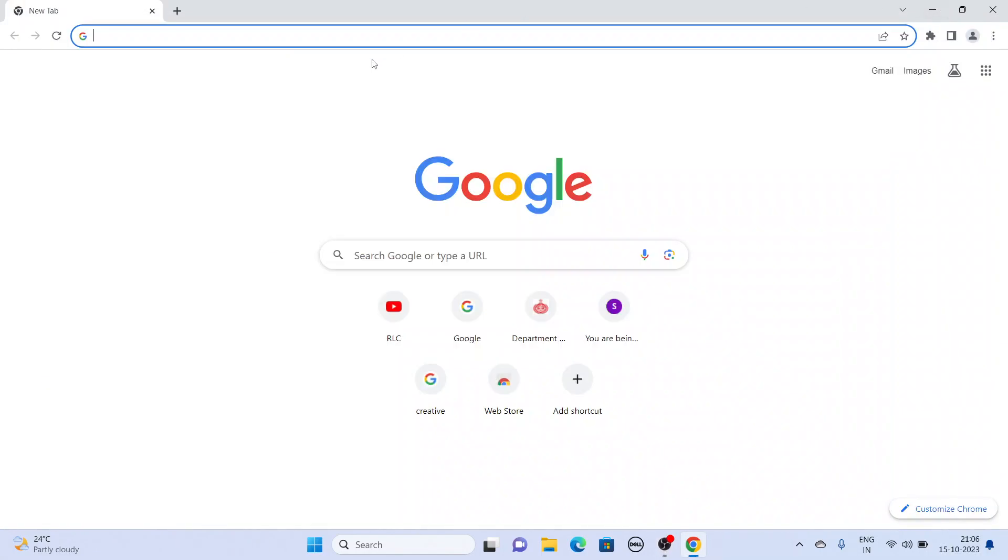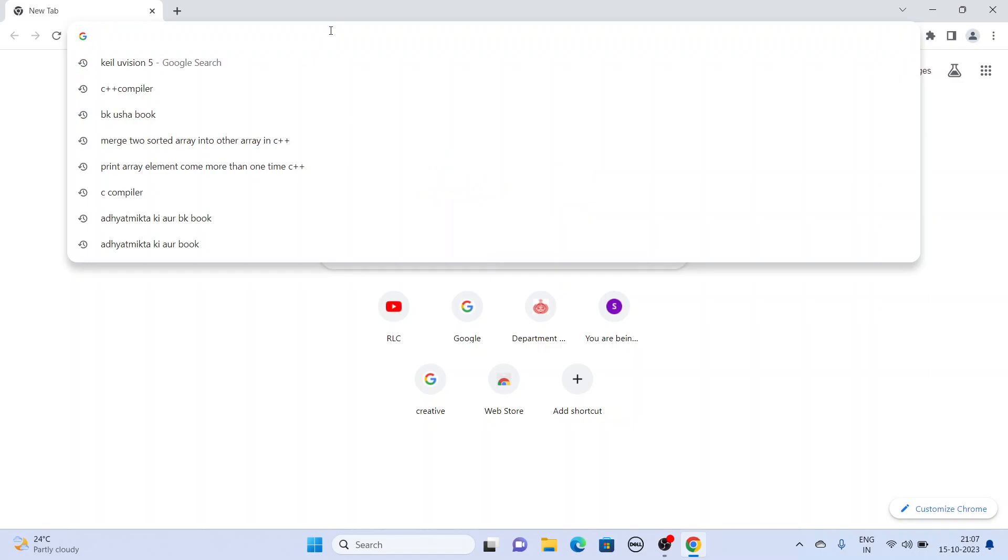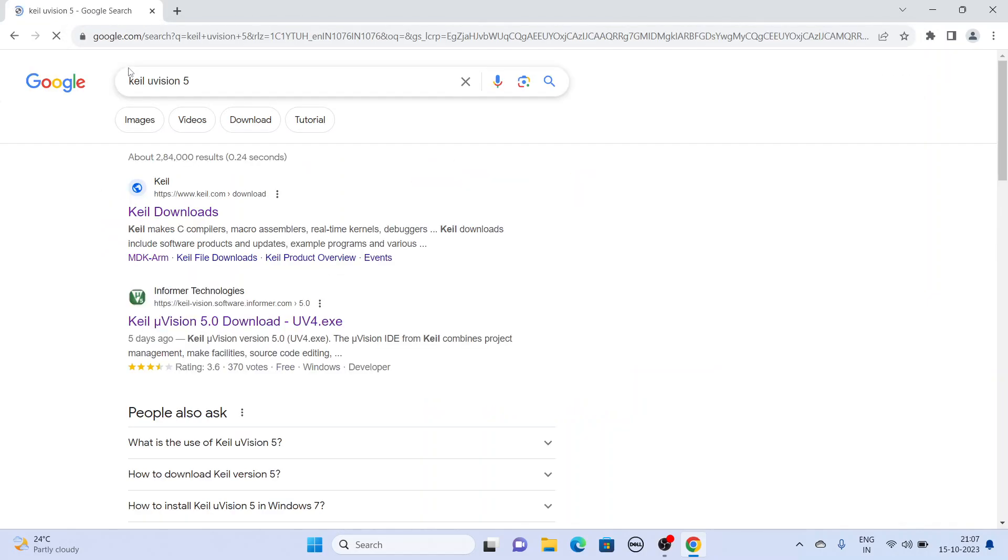Welcome friends to my YouTube channel. Today we will install software for 8051, Keil Microvision 5.